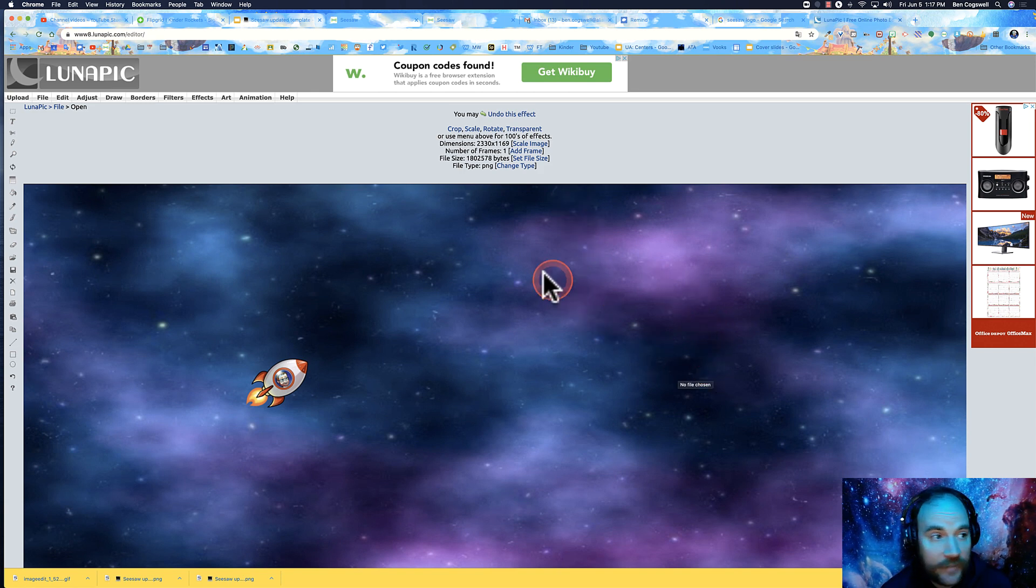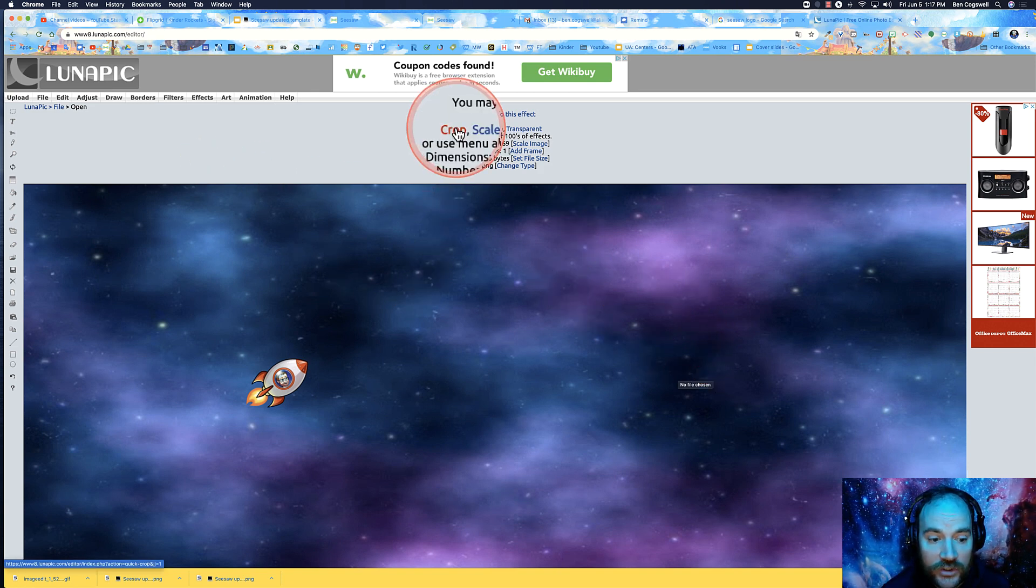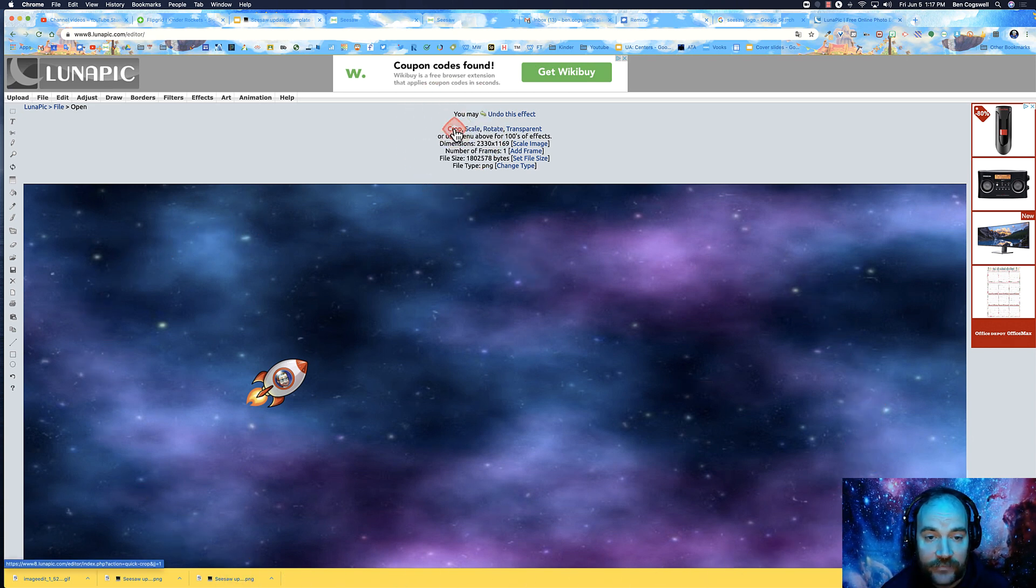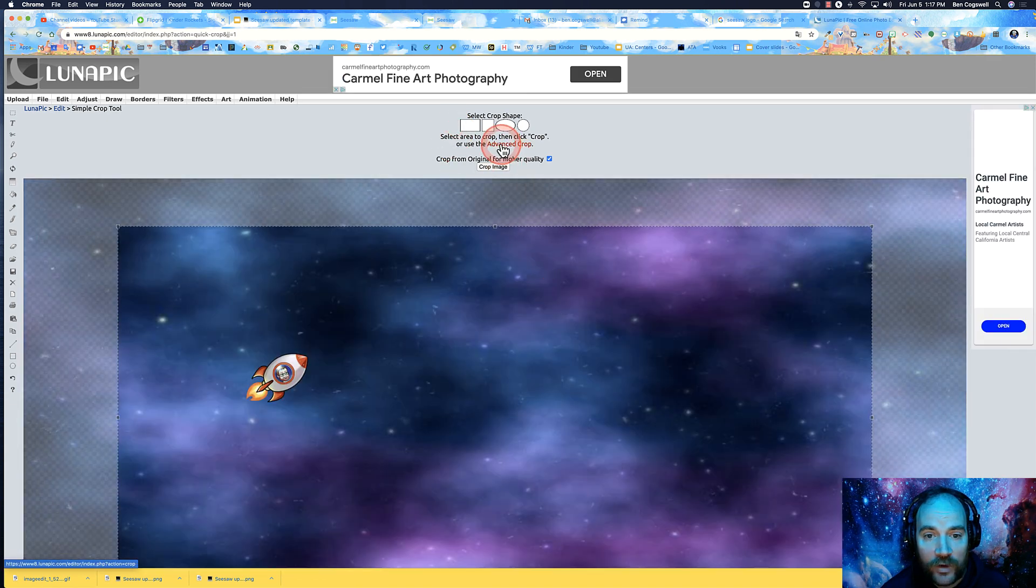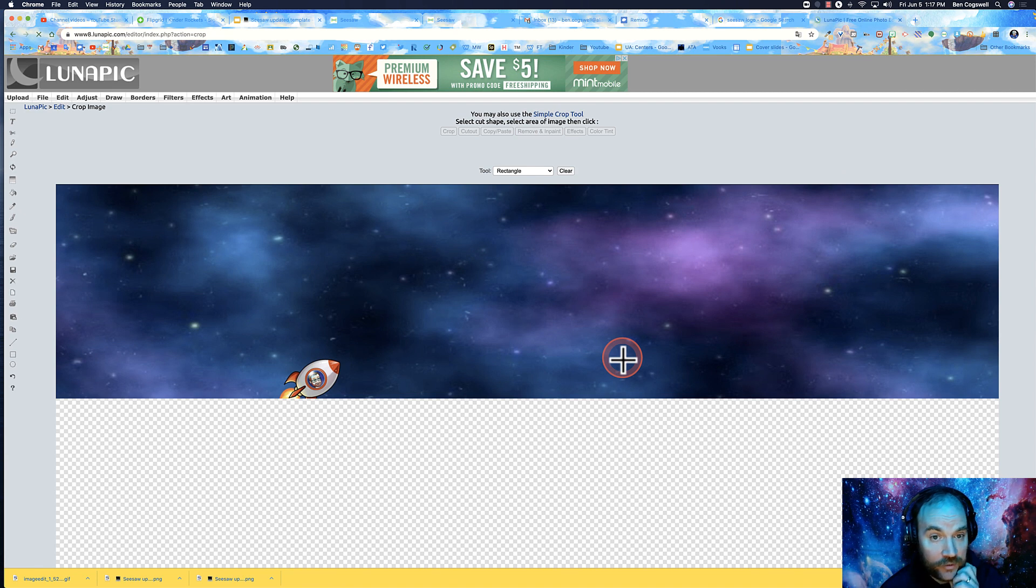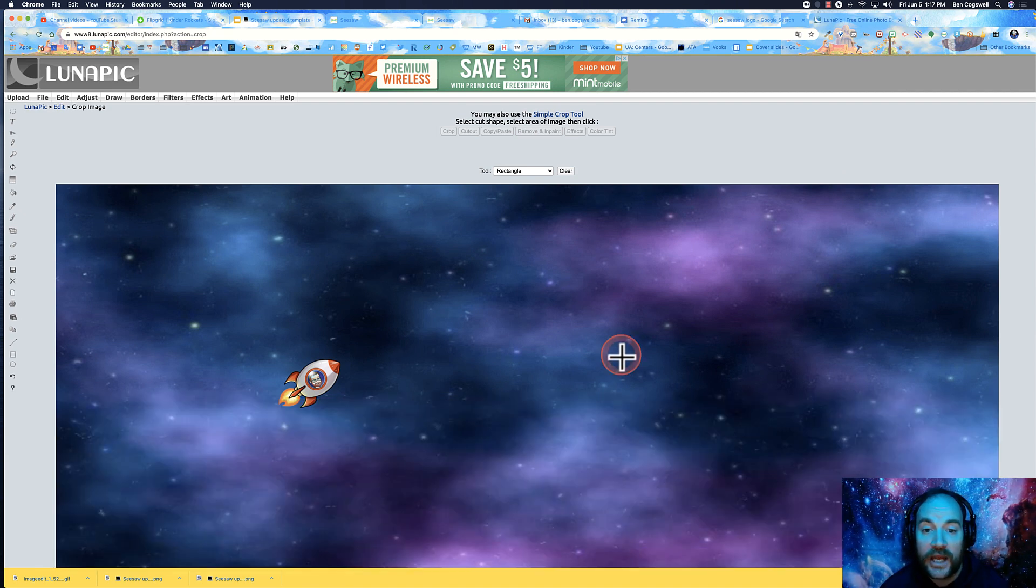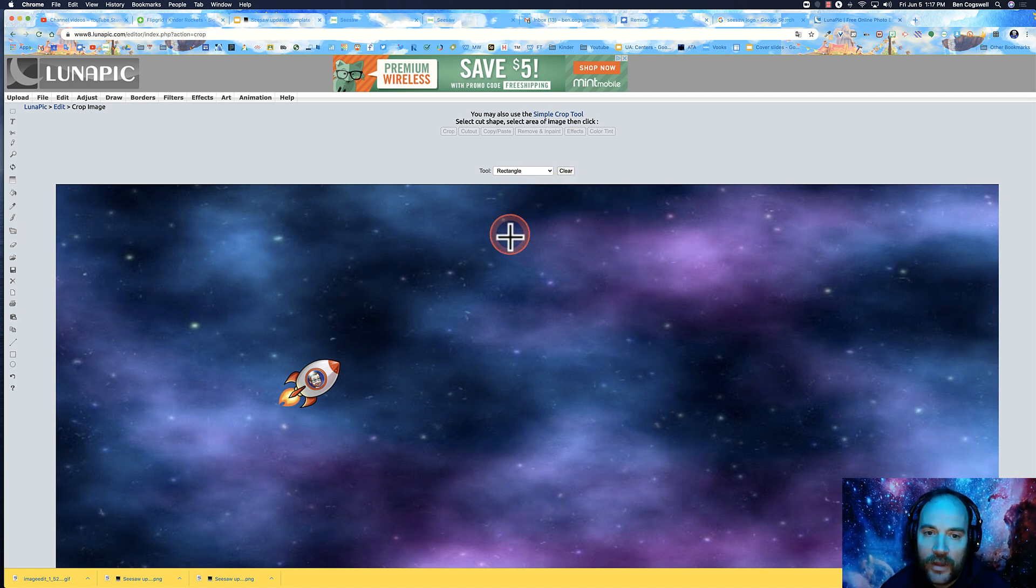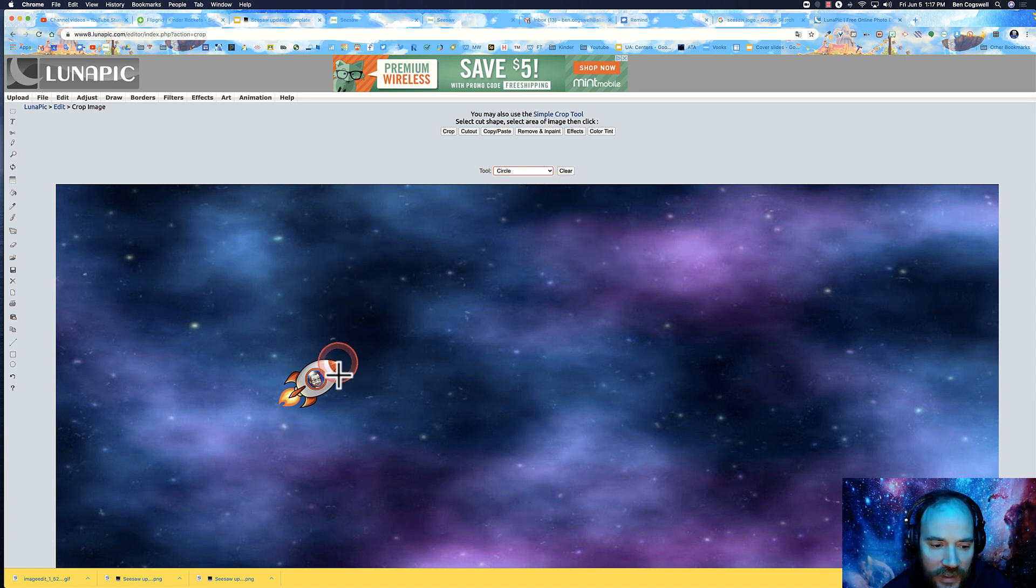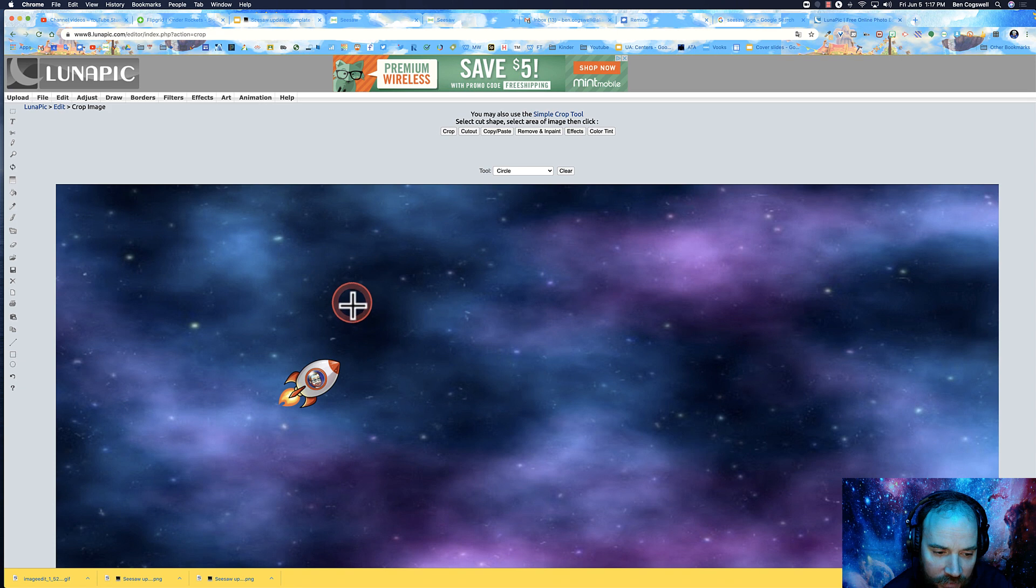So here I am in Luna Pick. I want to crop - this is a nice big picture so it won't get pixelated if I resize it. I'm going to go to crop, then advanced crop. What shape do I want? Right now it says rectangle but I don't want a rectangle. I want a circle, so I'm going to click on circle.